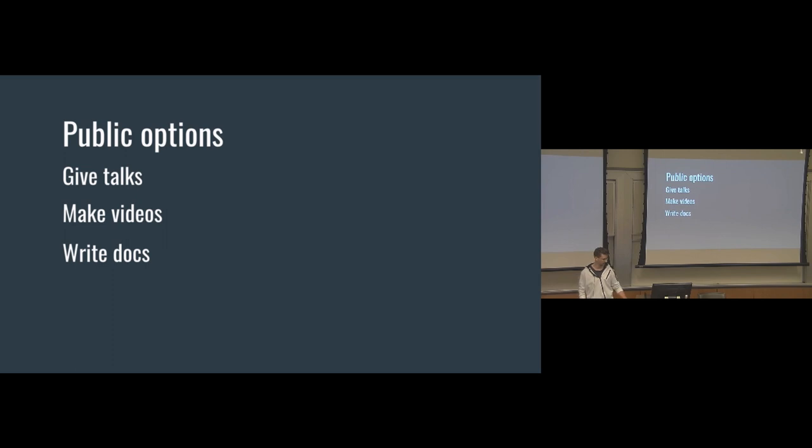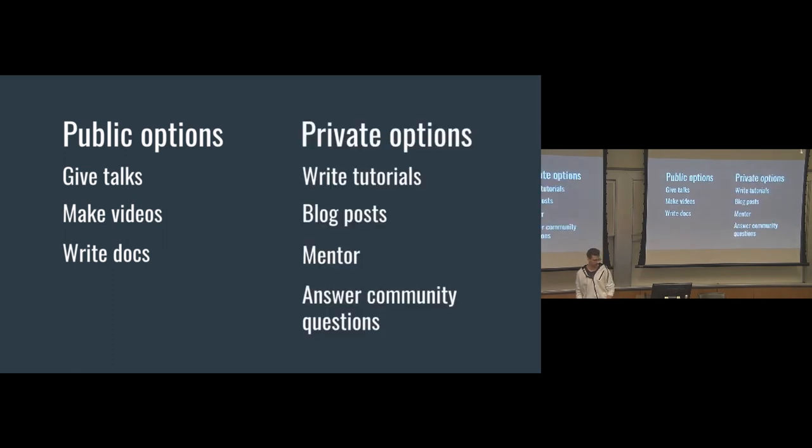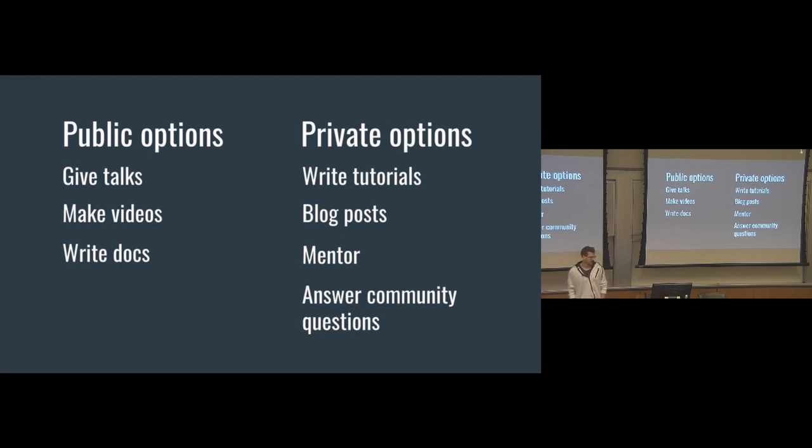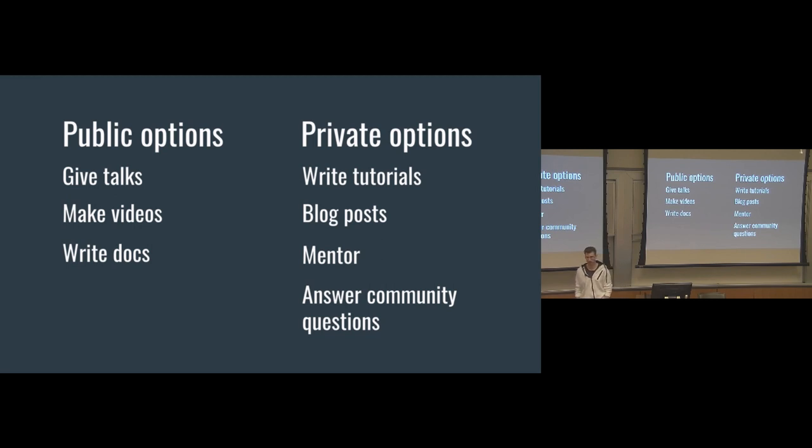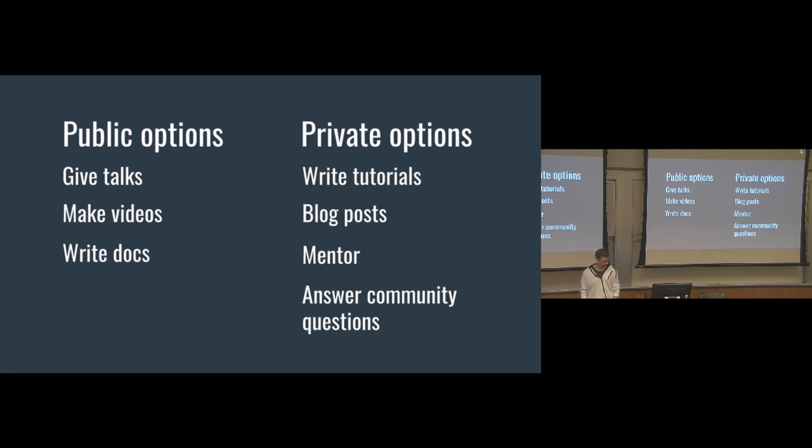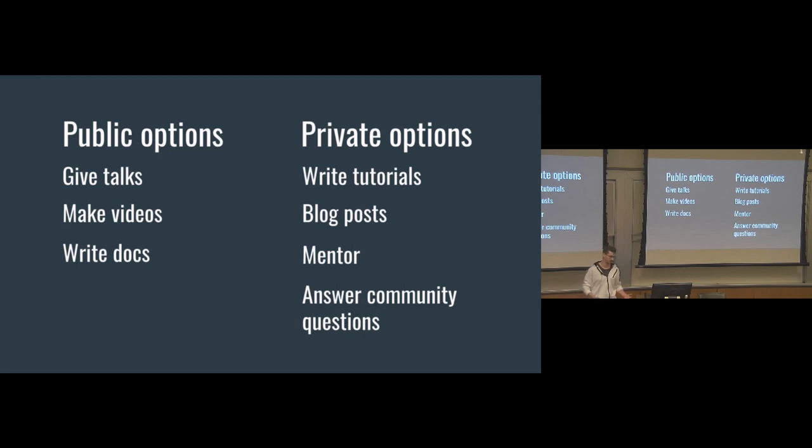That makes a lot of people kind of nervous. And so I have a small, very small list of private options. Not really private, but they can be largely anonymized. So you can write tutorials on your website. You can write blog posts. You can put it up on Medium. You can mentor people if that's more your style. You can answer community questions on Slack or Stack Overflow as well. And these are all ways that you're still helping build the entire Wagtail community. Even if you're just answering one question, it still helps contribute to the project in an indirect way.